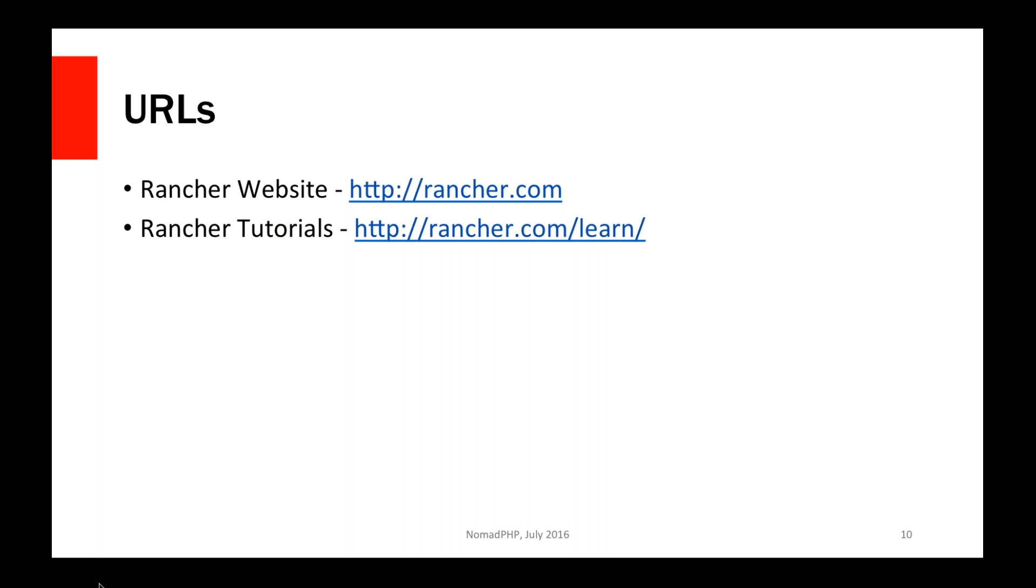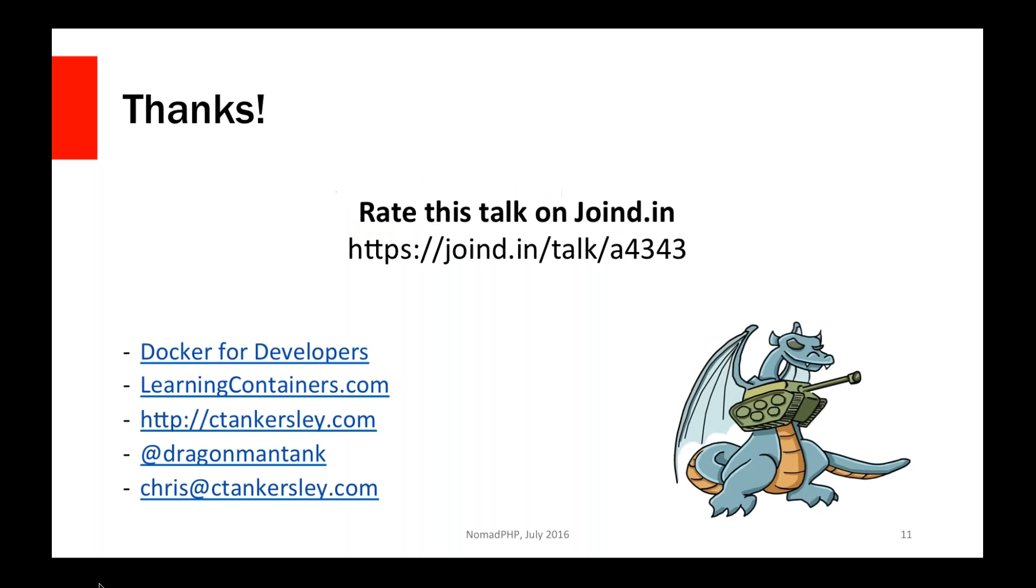So there's a couple of URLs you can take a look at. The main website is rancher.com. You can go there, get links to download everything, get access to their Quick Start guide. They also have a list of various tutorials for how to do things. If you go to rancher.com/learn, they have a pretty good list of tutorials to go in, start playing with various things, and kind of go from there.